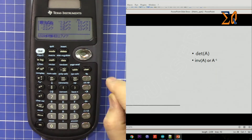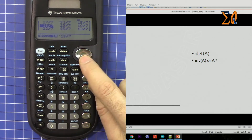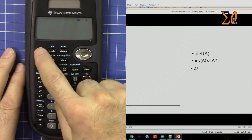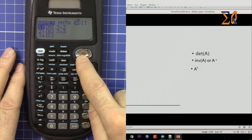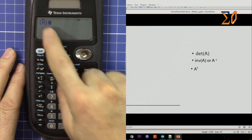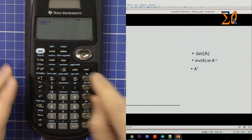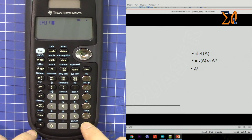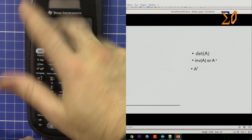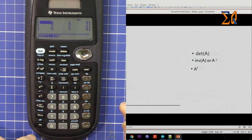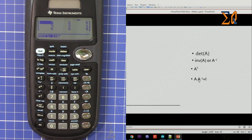Press clear. Now let's get the transpose of matrix A. Bring up the matrix first: second function, matrix, press 1 for matrix A. Then second function, matrix, go to math, and press 2 for transpose. It shows a superscript T — that's the transpose. All rows have been converted into columns. So row 1, row 2, row 3 become column 1, column 2, column 3.